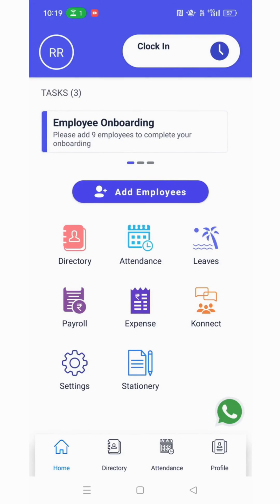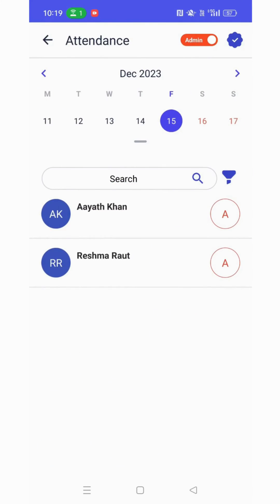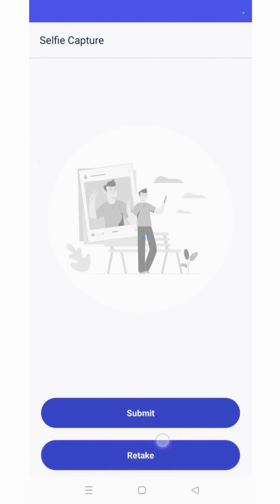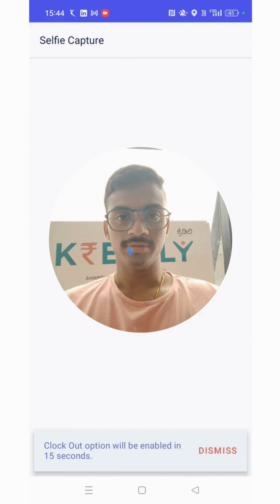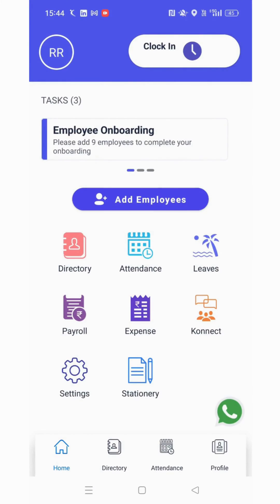Click on the directory to view all the employee list. To mark the attendance, click on the clock-in button. Click a selfie — if the employee is within the geofencing range, then the attendance will be marked; if not, it won't be marked.